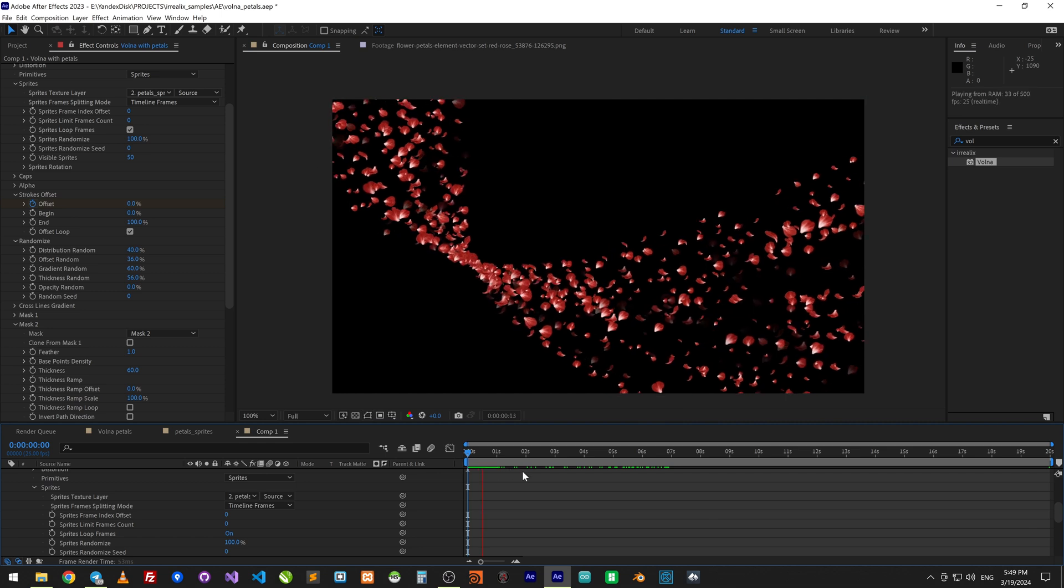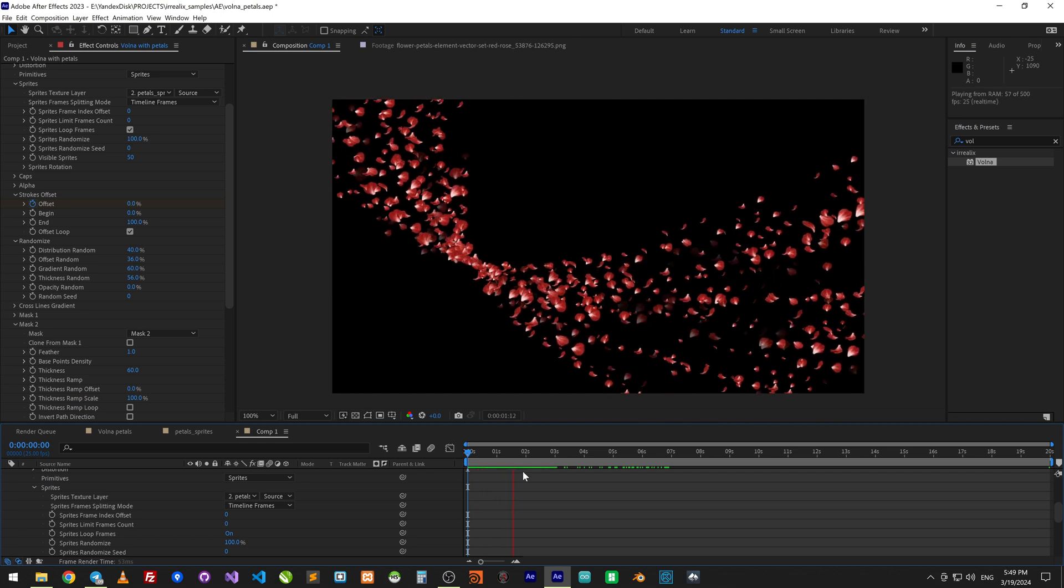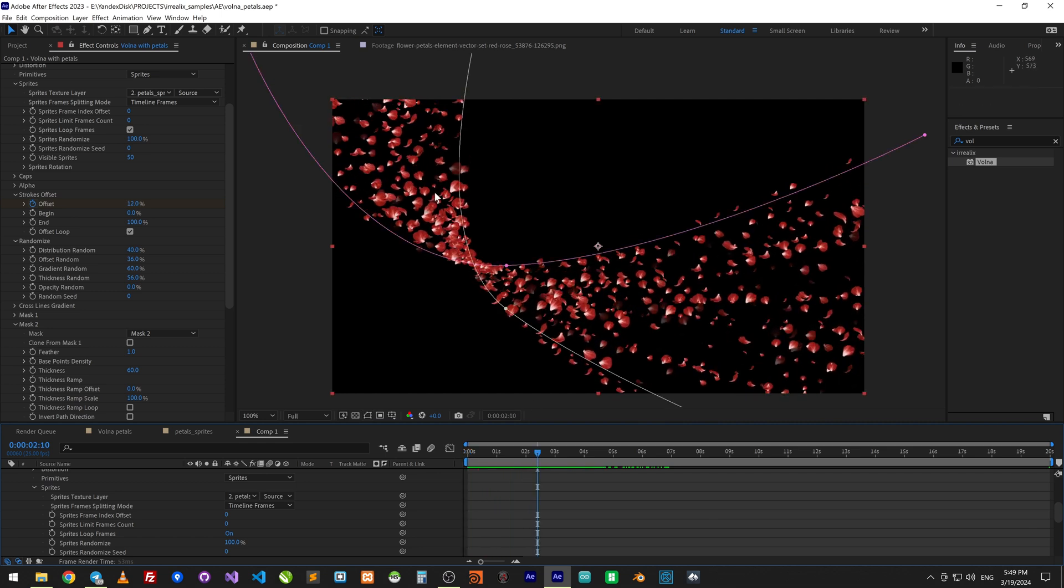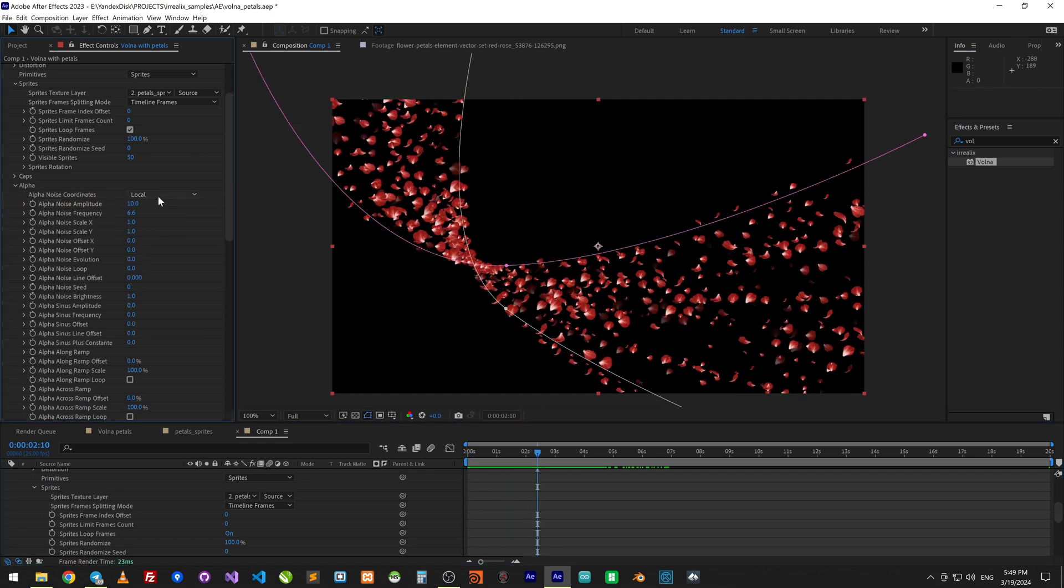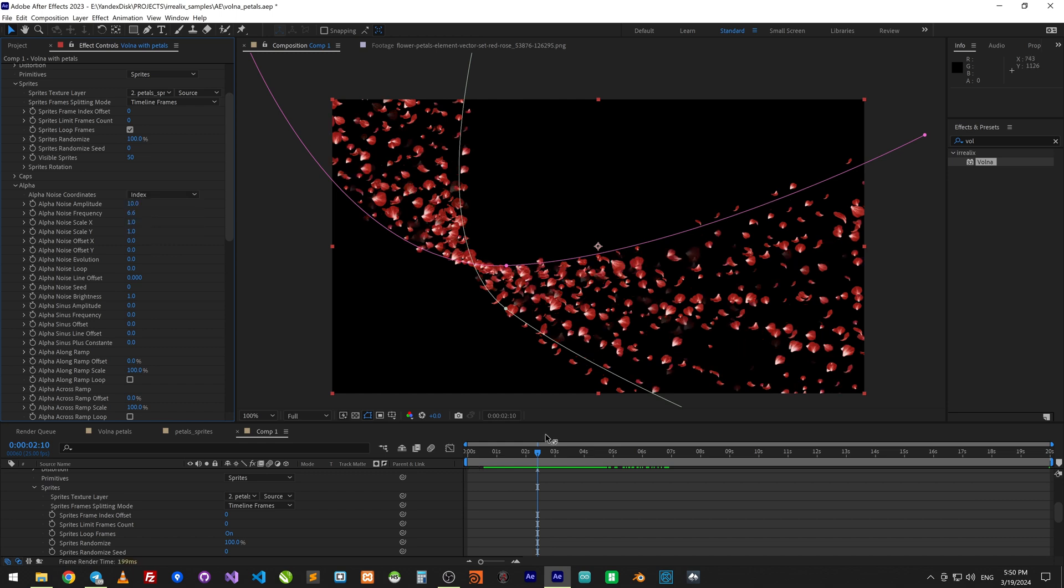I can see the little problem with alpha noise. We need change noise type to index. This needs to link noise to offset.